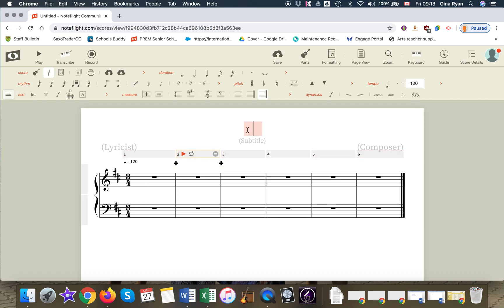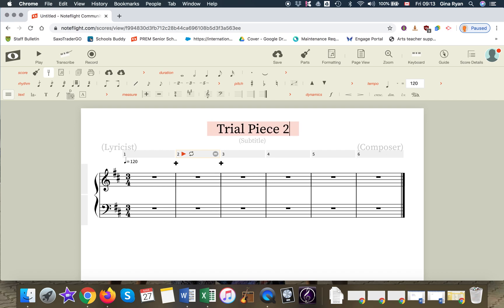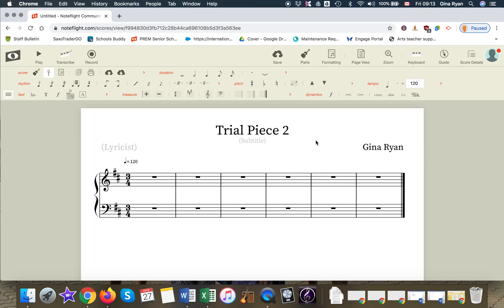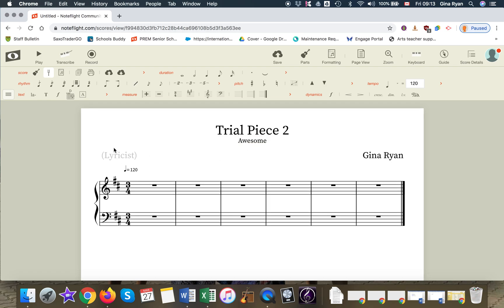Let's title our work. I'm going to call this Trial Piece 2. How exciting. I am the composer. What should be our subtitle? Awesome. Alright. Lyricist - that's who writes the lyrics. We won't have any lyrics yet.